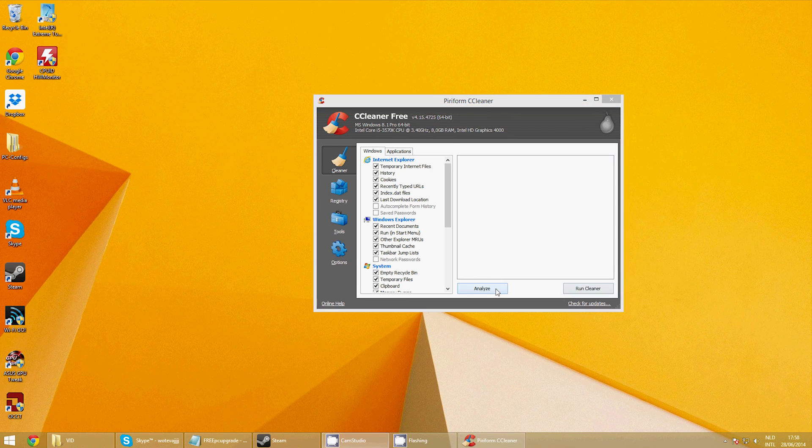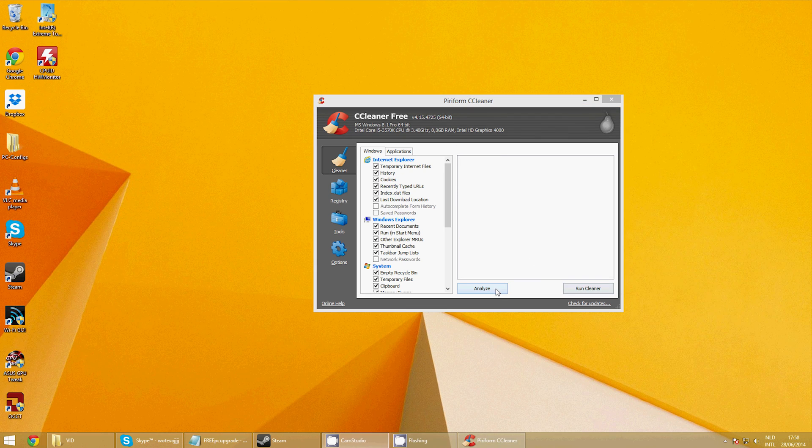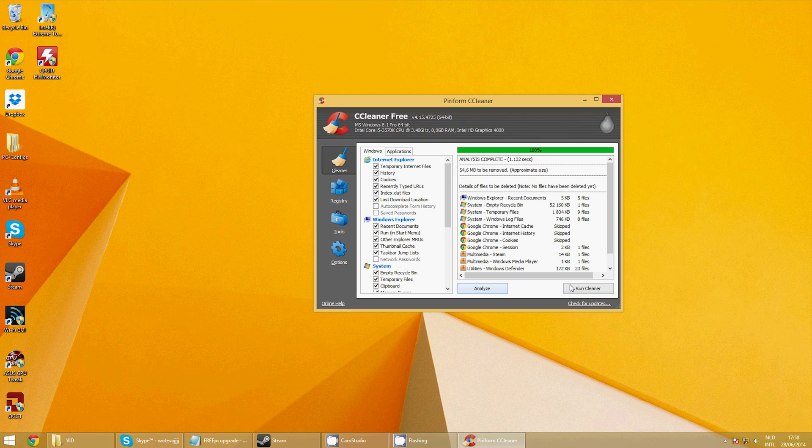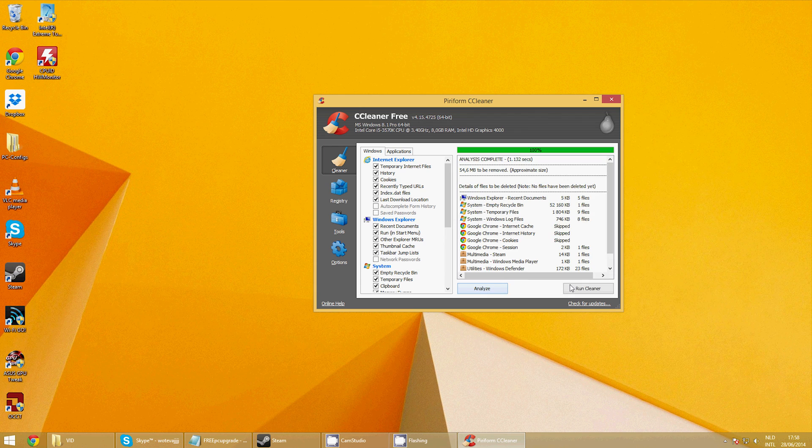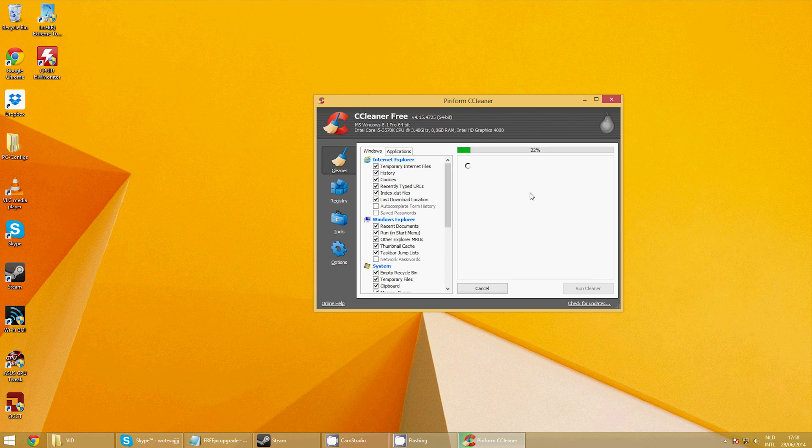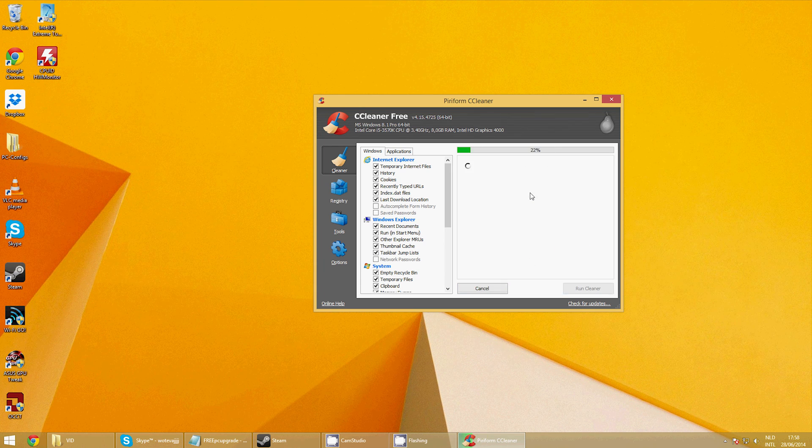To finish optimizing our drive, make sure the compress this drive to save disk space option is unticked. Compressing will help getting more stuff on the drive, but it requires more CPU time, which makes your computer slower.